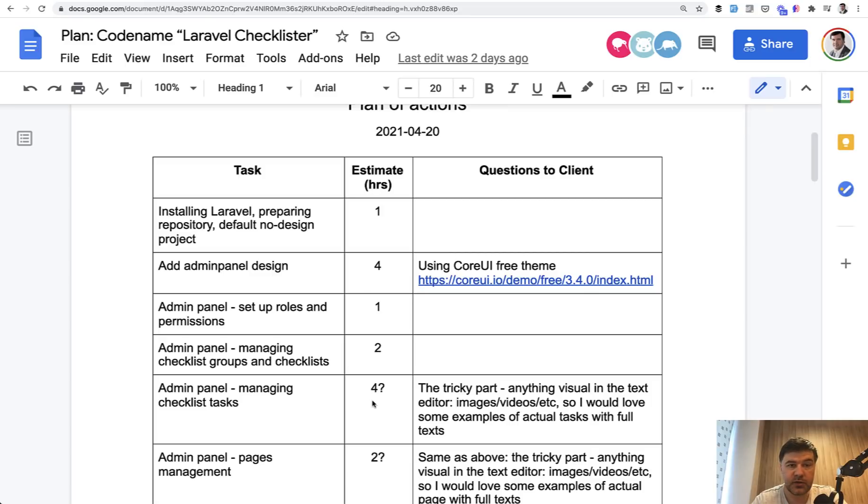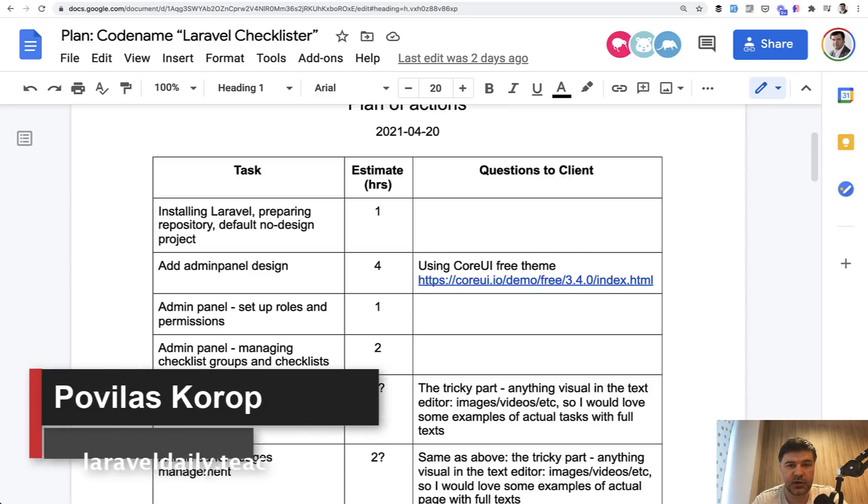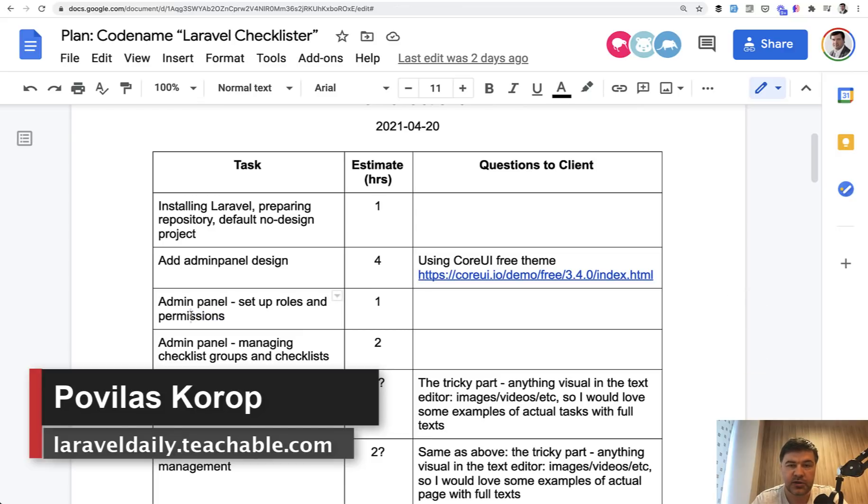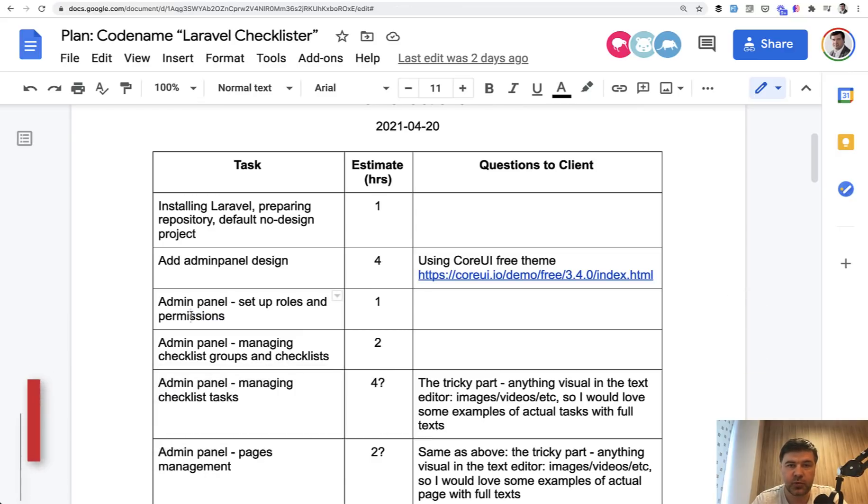Hello guys, we continue our journey creating Laravel Checklister and topic of the day is roles and permissions for admin panel. So in our project, we will have admin user and regular user, two roles basically.